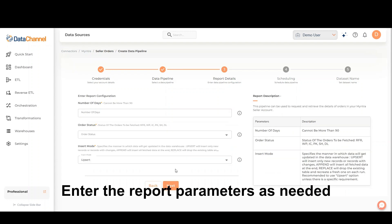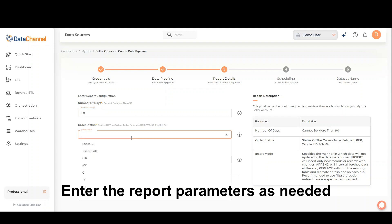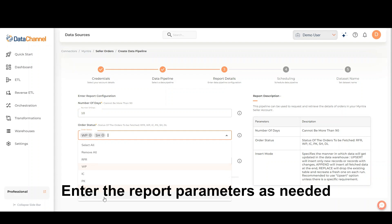Enter the report parameters as needed. Enter the number of days for which you wish to retrieve data. Select the status of the orders to be fetched.